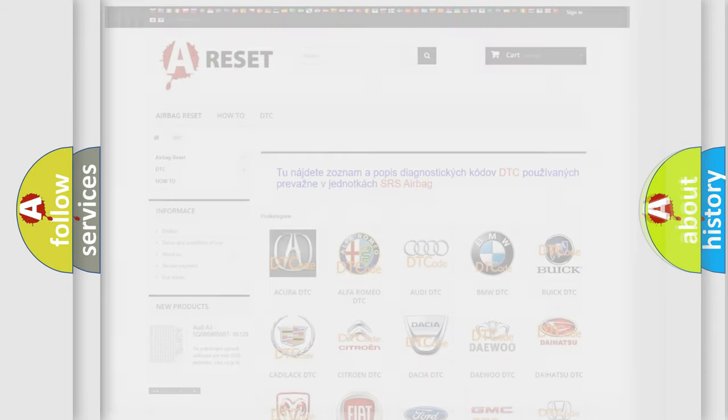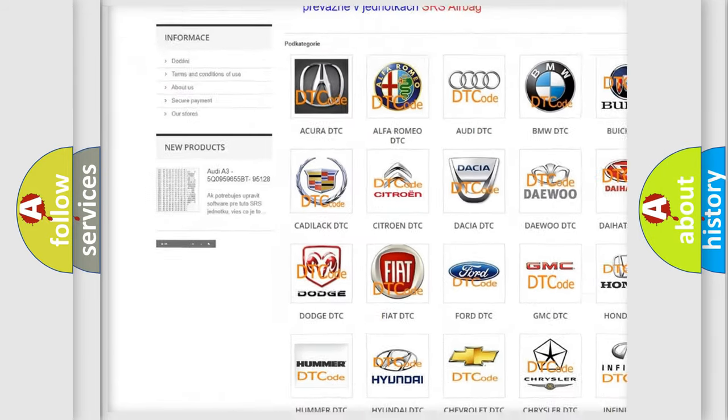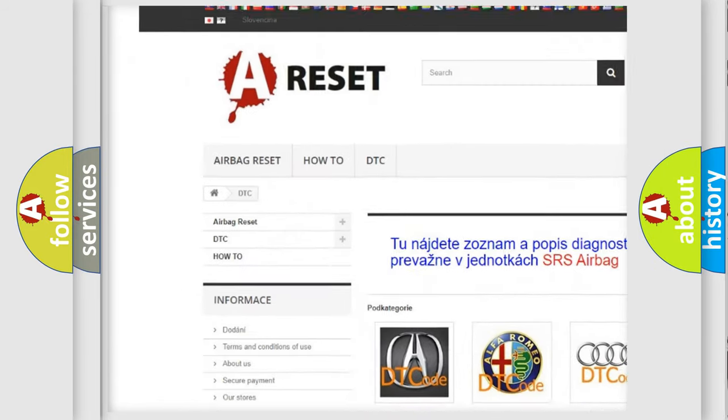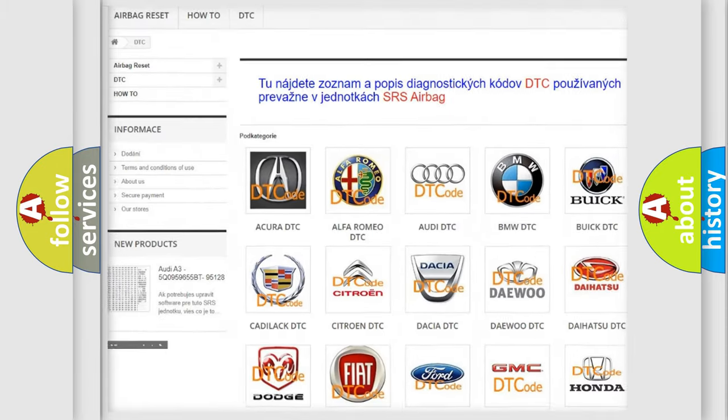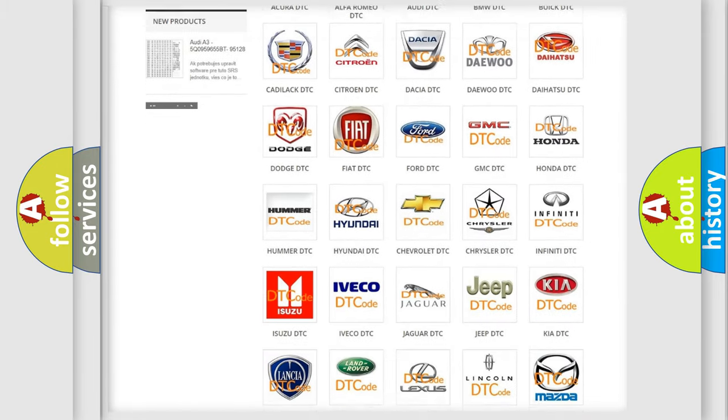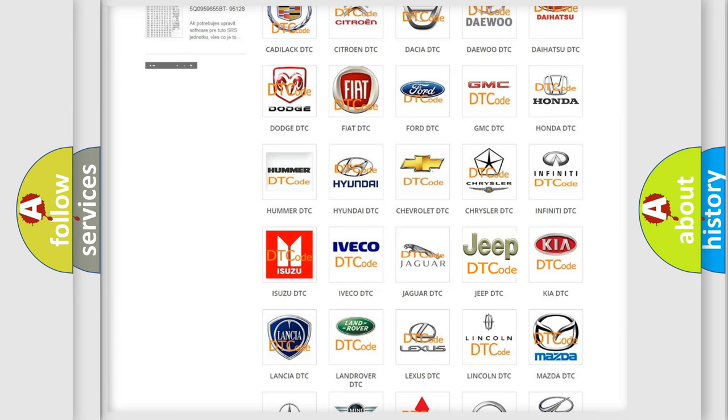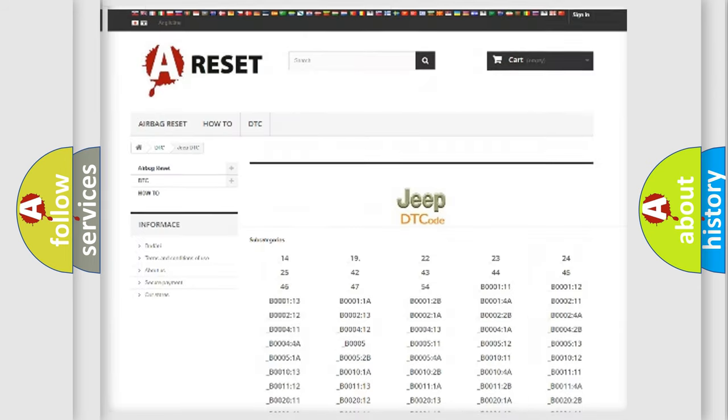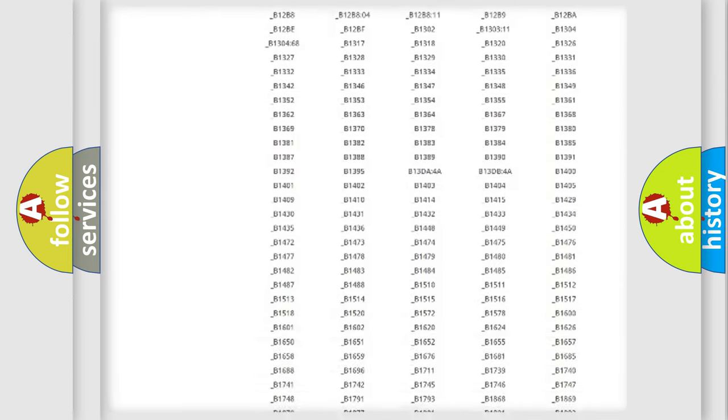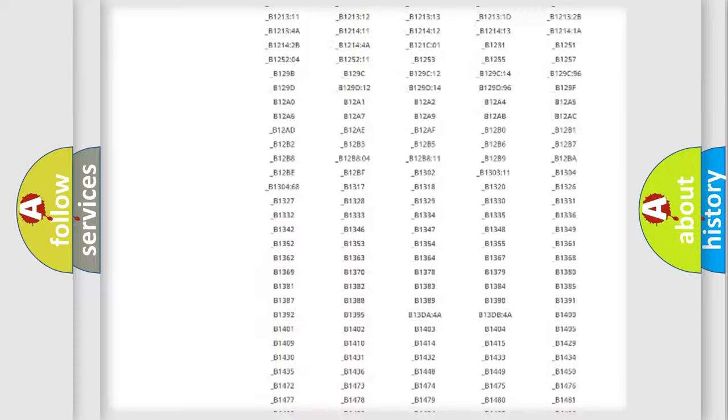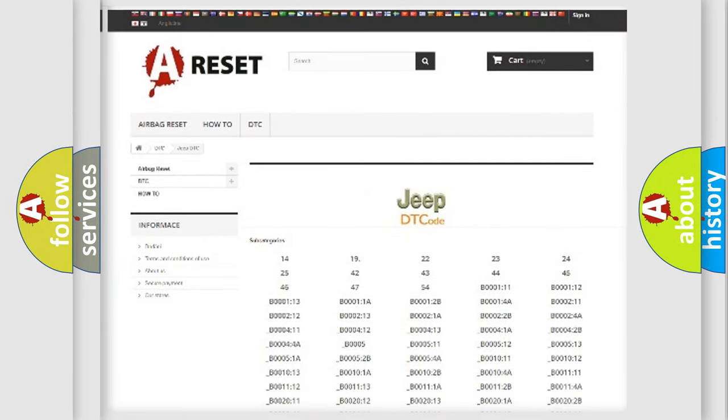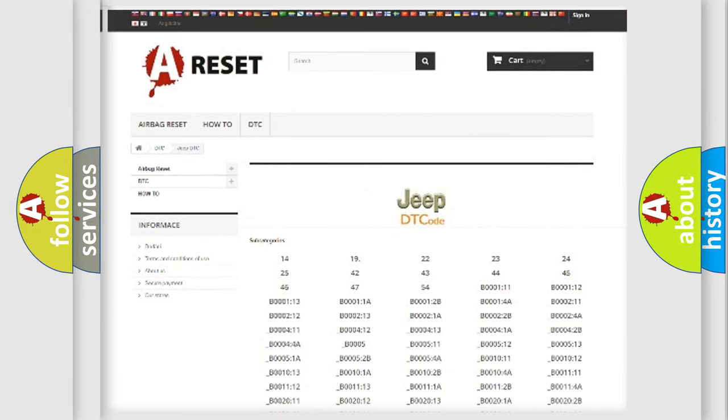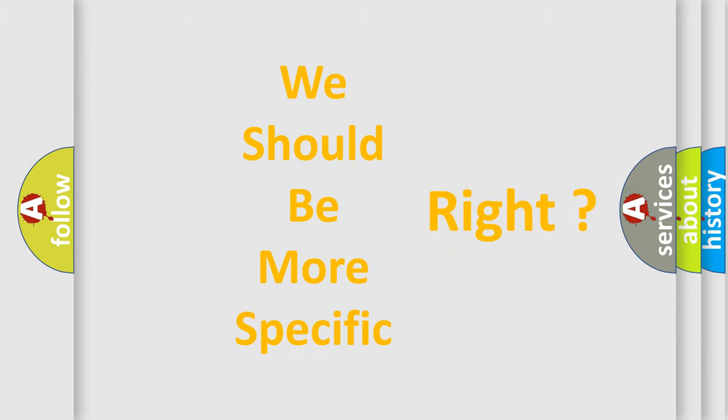Our website airbagreset.sk produces useful videos for you. You do not have to go through the OBD2 protocol anymore to know how to troubleshoot any car breakdown. You will find all the diagnostic codes that can be diagnosed in a car, jeep, vehicles, and many other useful things. The following demonstration will help you look into the world of software for car control units.